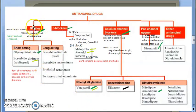Nitrates work on blood vessels, not on the heart. They release nitric oxide, which causes vasodilation by relaxing smooth muscles. This works mainly on the veins, causing pooling of blood in the veins, reducing venous return to the heart, and mainly reducing preload.